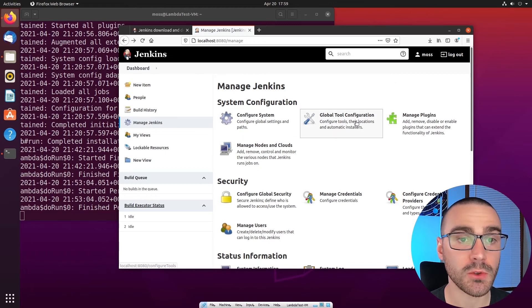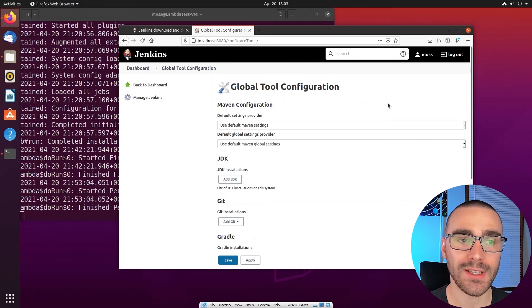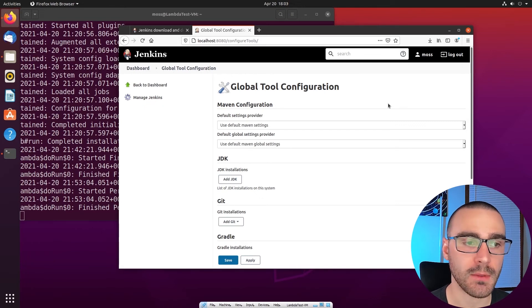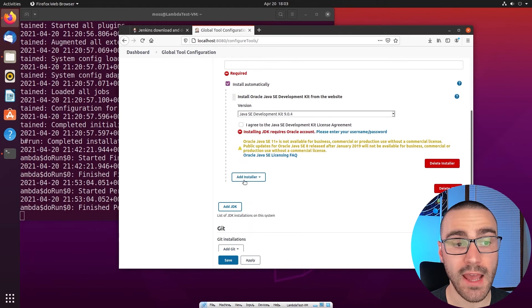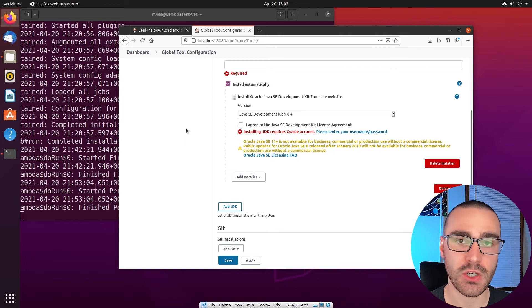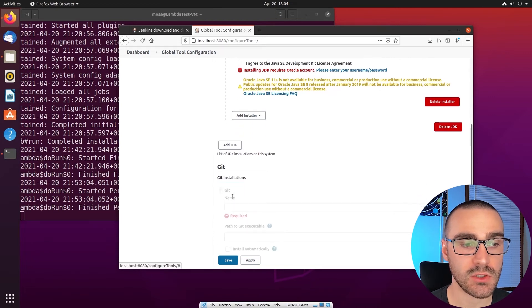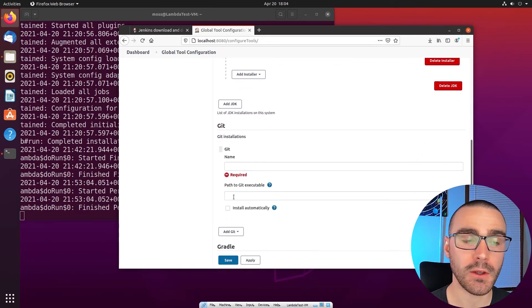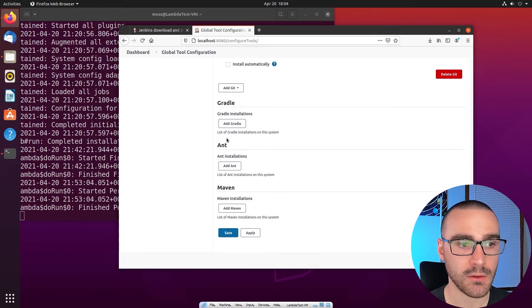Let's navigate to the Global Tool Configuration page. This page allows us to specify installations or versions of tools needed to build and test code inside a Jenkins job. For instance, we can specify a particular version of the JDK and add multiple JDK versions to compile Java code. We can also specify a particular Git installation so Jenkins can clone a codebase from a source code management system. Other tools available include Gradle, Ant, and Maven.